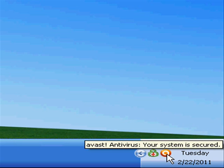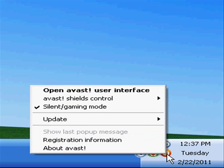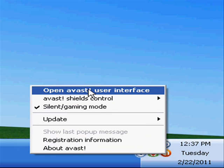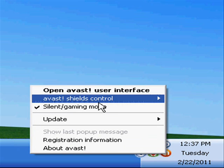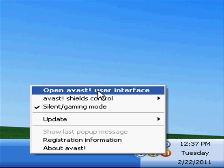Once you find that icon, right click on it and go to the menu here. The choice you want is to open the user interface. Click on that — left click.